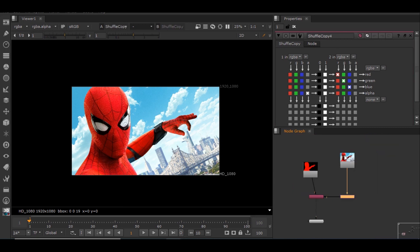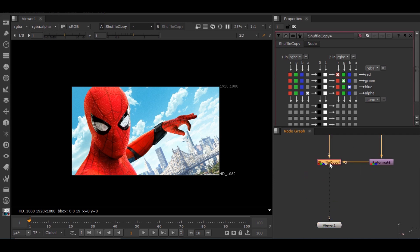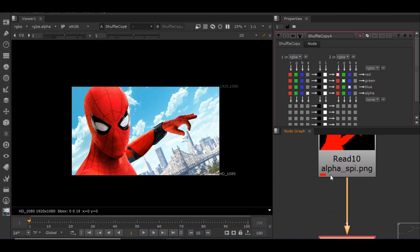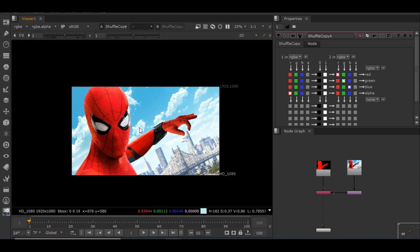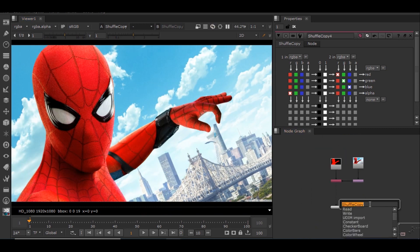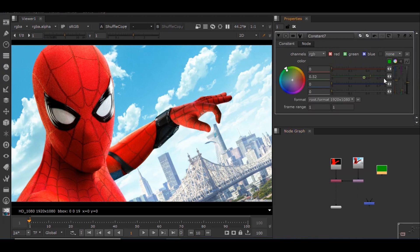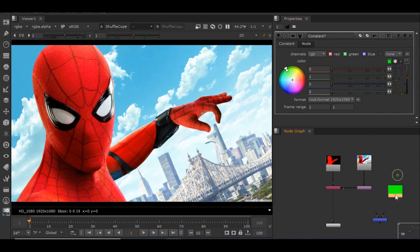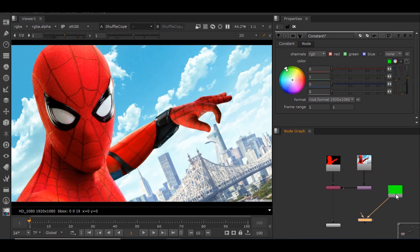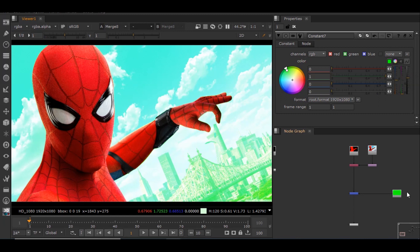Not much has changed, and the reason is in the shuffle copy node the alpha channel is going to alpha, but the alpha is actually in the red channel. So we have to switch it to the red channel for things to work. I'll merge it with a constant node just for demonstration — the constant will be the background connected to B, and this image will be the foreground connected to A.